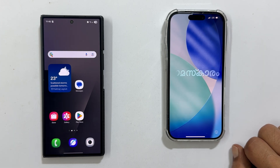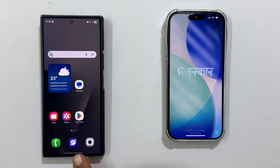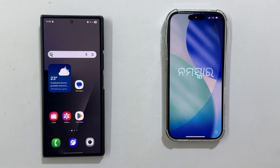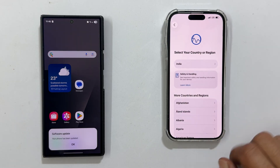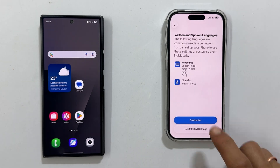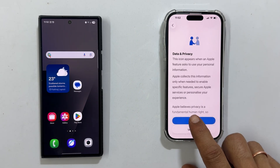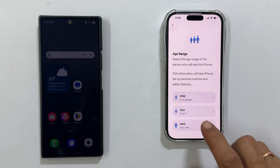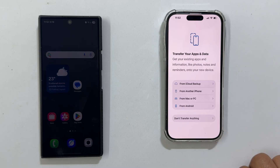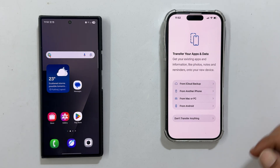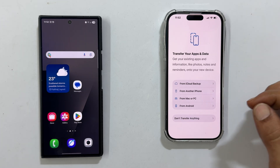I have got my new iPhone 17 Pro here and I am moving data from my Galaxy Z Fold 7. Start the iPhone setup — choose your language and region, then connect to Wi-Fi. Crucially, make sure your Android phone is on the same Wi-Fi network. Keep going until you hit the 'Transfer Your Apps and Data' screen, then select 'From Android'.